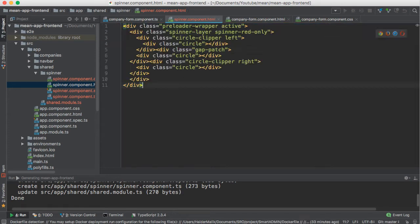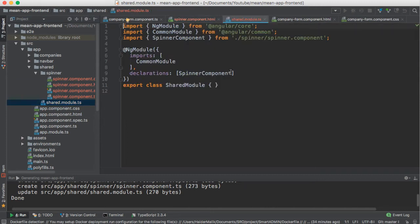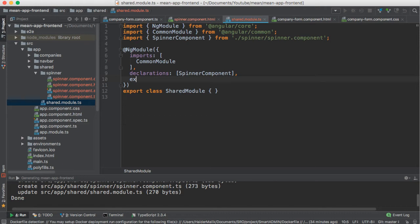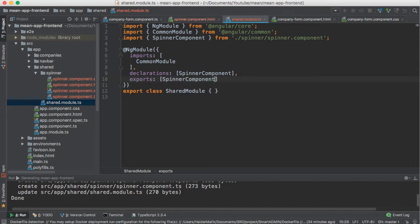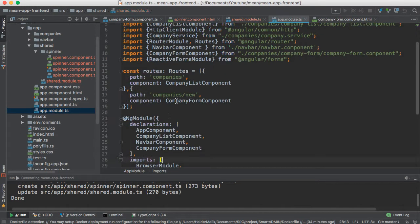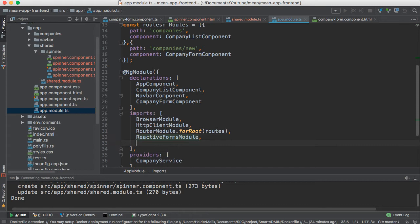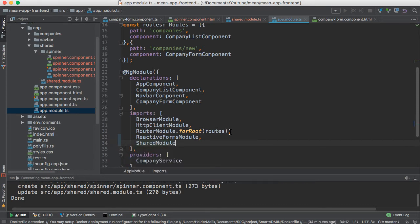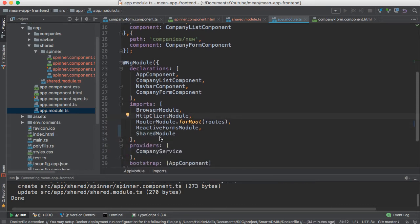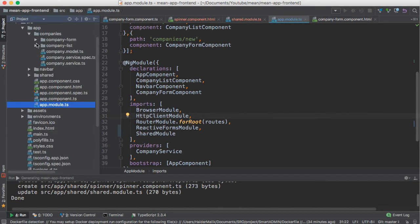Now, how can you use this spinner component inside the app module? The shared module is a separate module. You can do it by exporting it. I'm going to export the spinner component. Now I need to import this shared module into the app module. Now you can use all the directives and components of the shared module inside the app module.